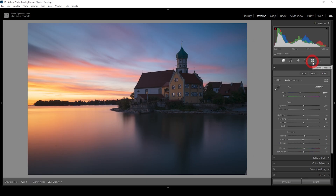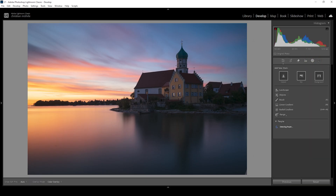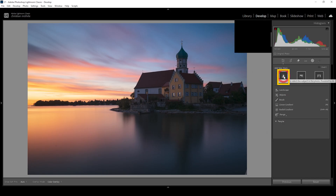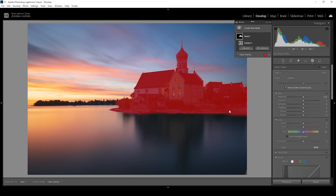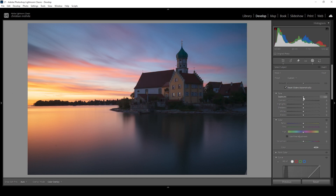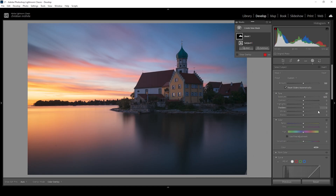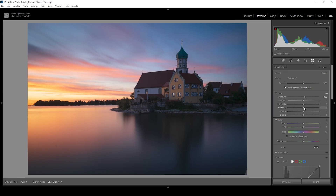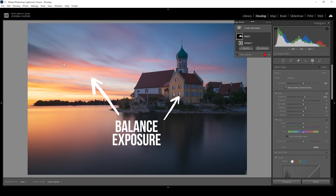Let's open up the masking panel. All we need to do is click on Subject to create a subject mask. As you can see, this works quite well. What I want to do for this part of the image is bring up the exposure. Again, I'm only using tiny adjustments because if you go too crazy it's easily overdone — so always be careful. Besides the exposure, we can also use the other sliders. I want to bring up the shadows even more, and since we're only targeting this very specific area, you can see how we can nicely balance the exposure between sky and subject.